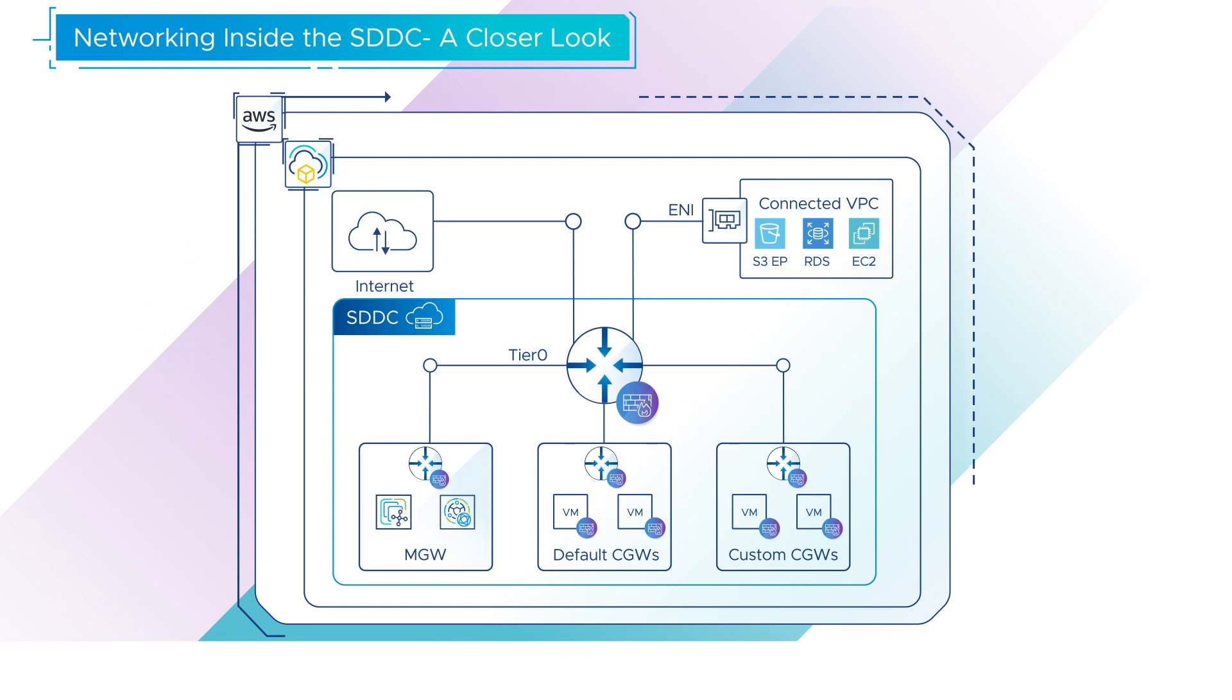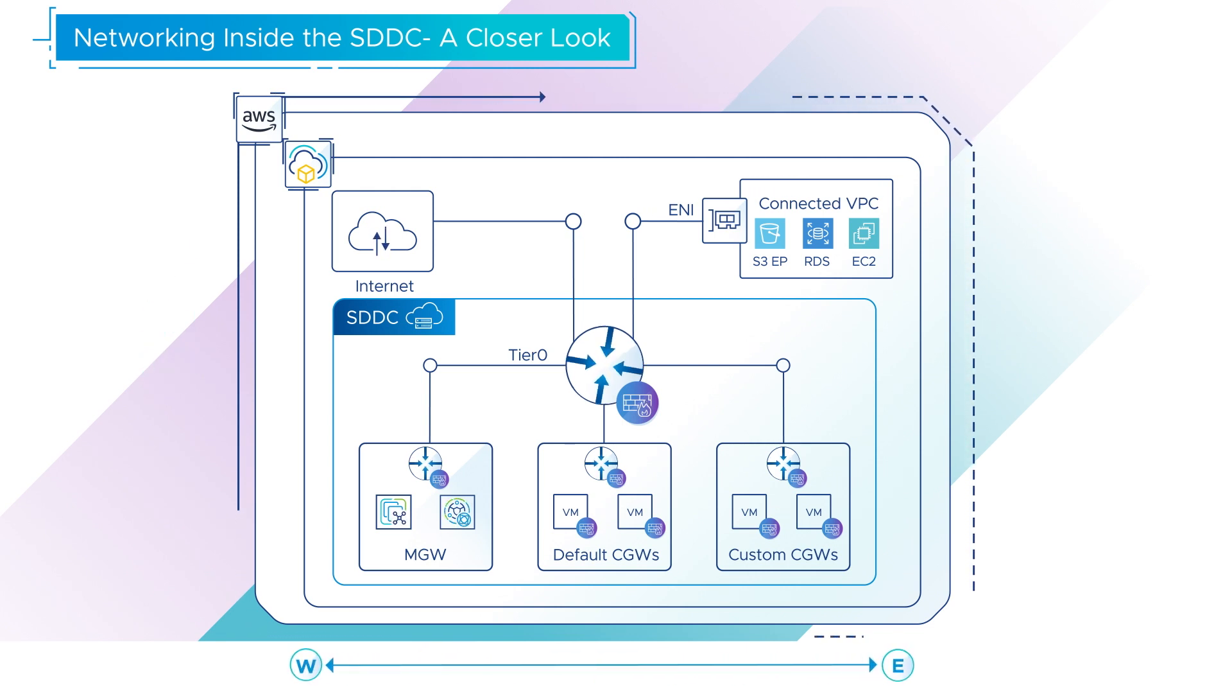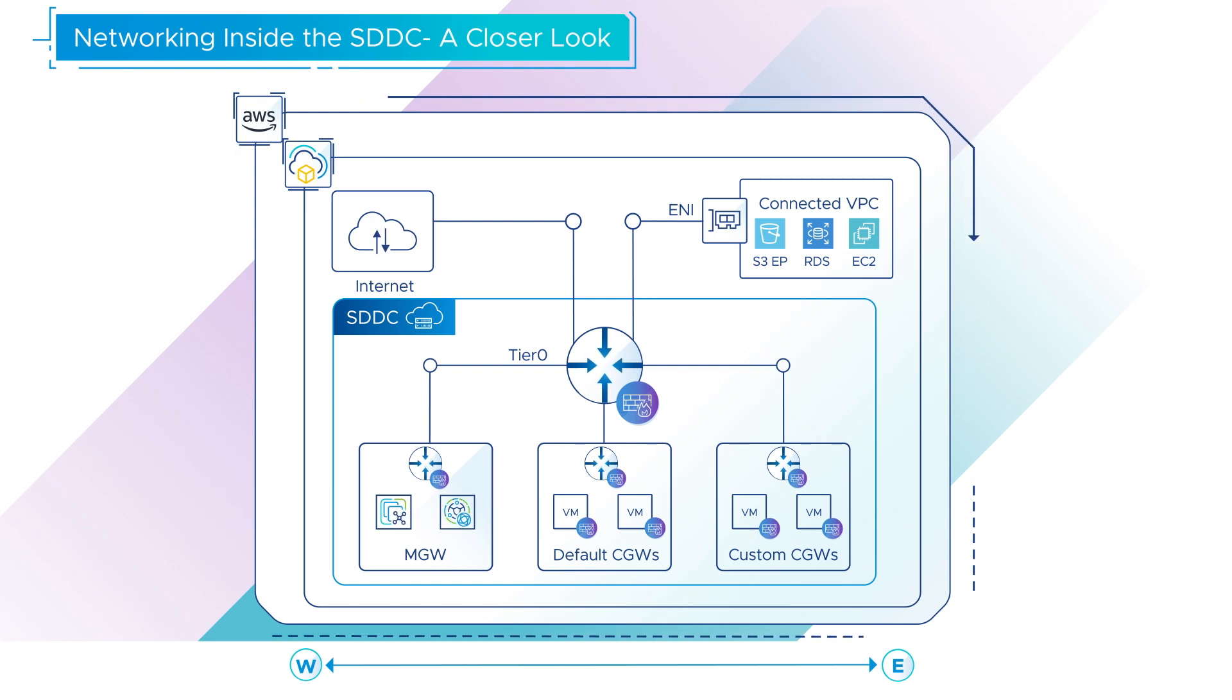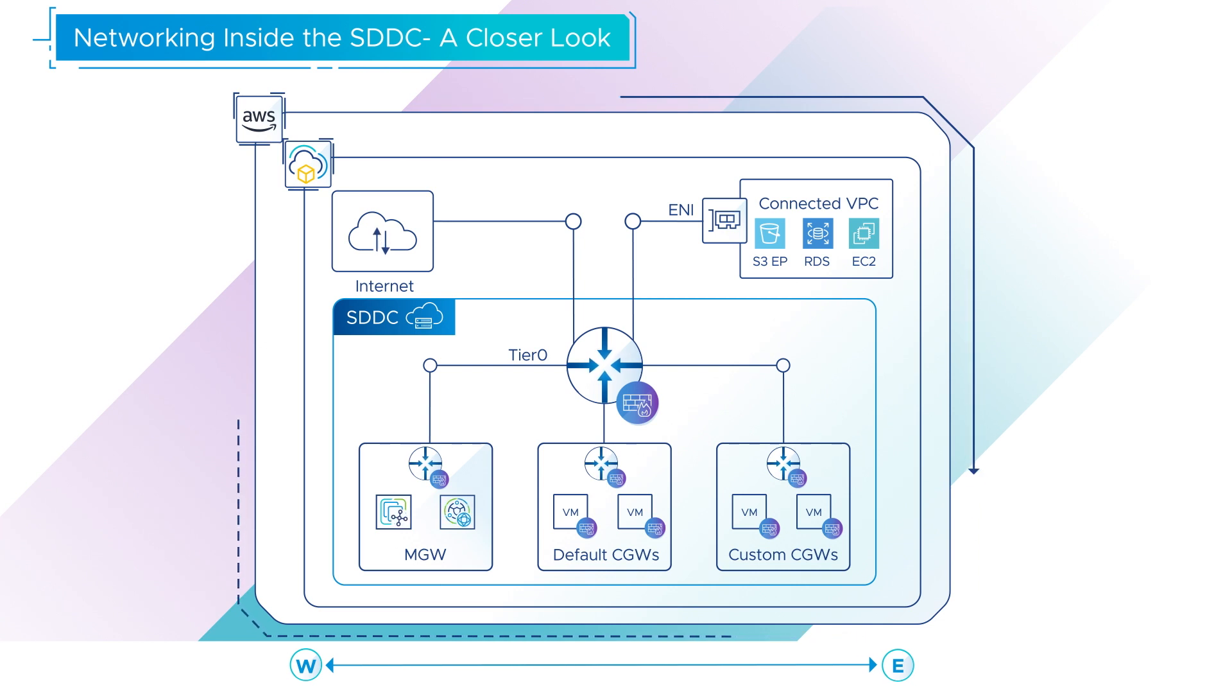Tier 1 handles east-west traffic, traffic between routed network segments within the SDDC. In the default configuration, each SDDC has a separate Tier 1 router for management and compute workloads.